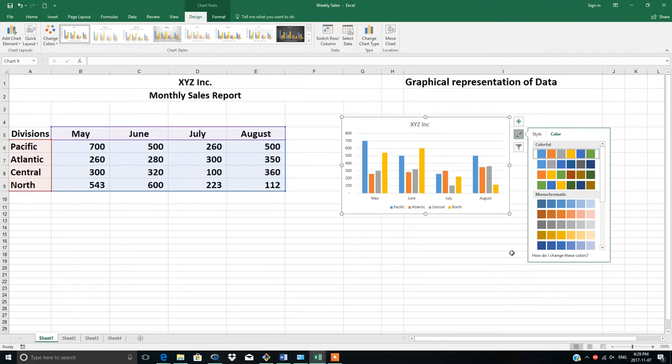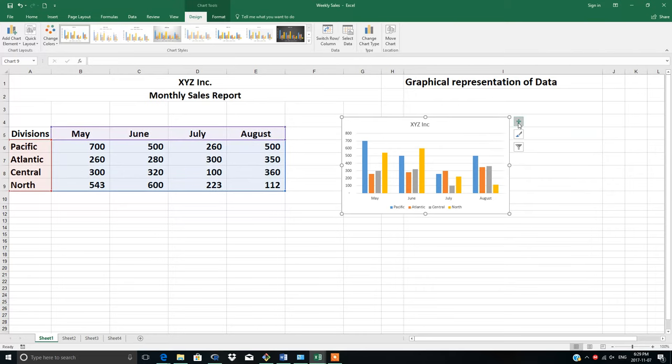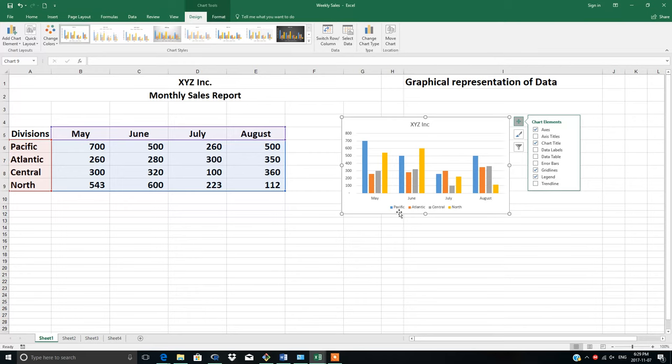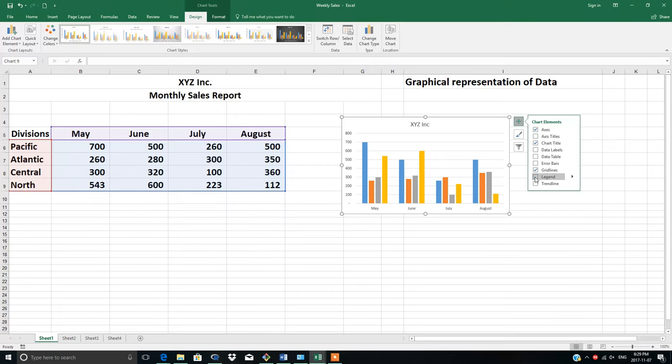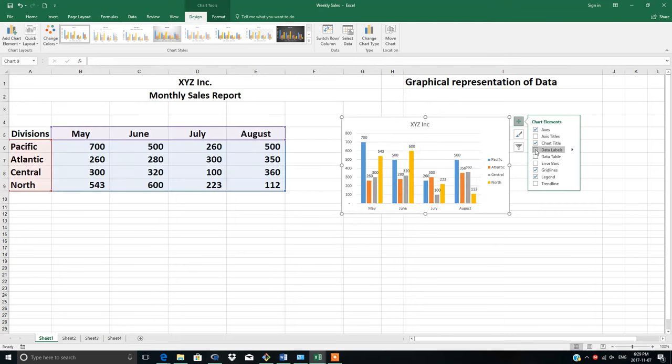This is the plus sign - open this and you'll see the legend is check-marked, which means our legend is displayed here. If you don't want your legend, just remove this check mark and it's gone. To bring it back, check it again.